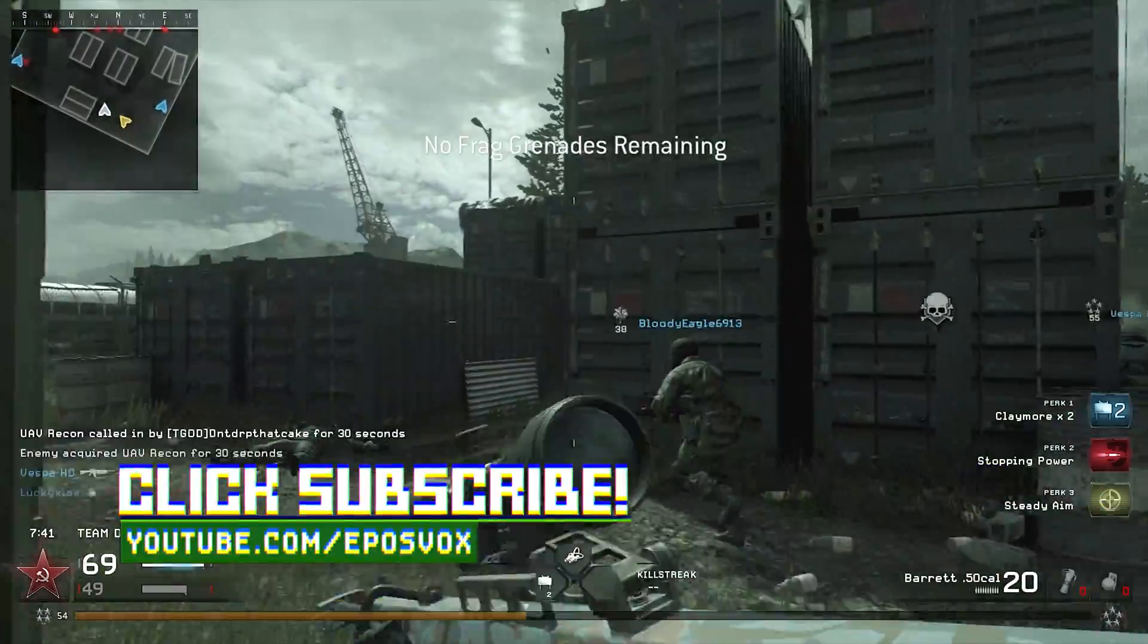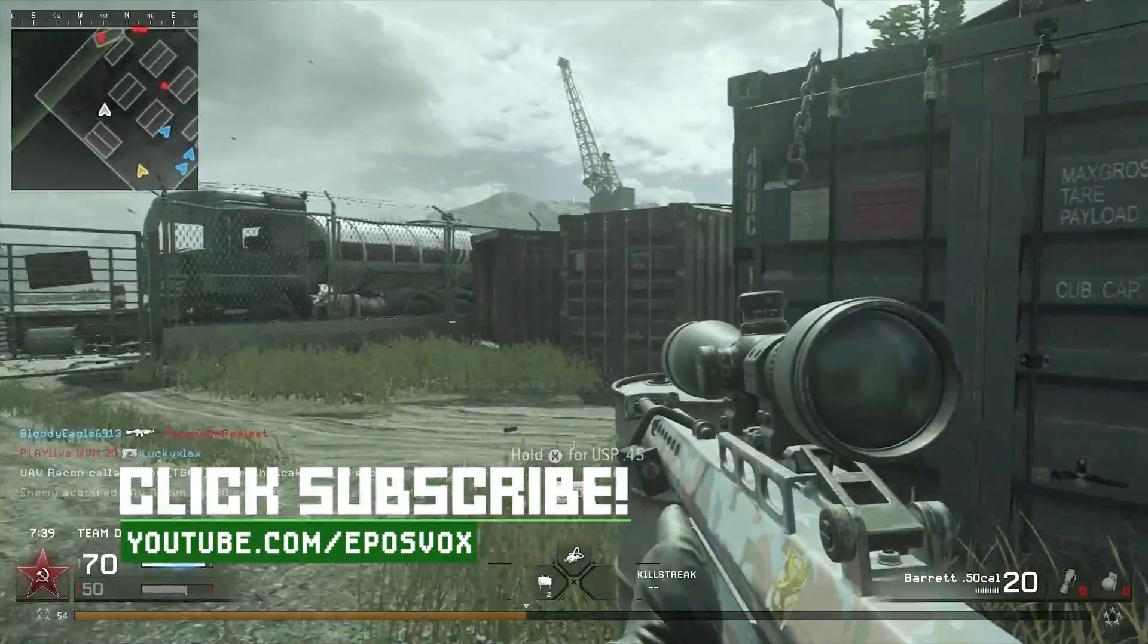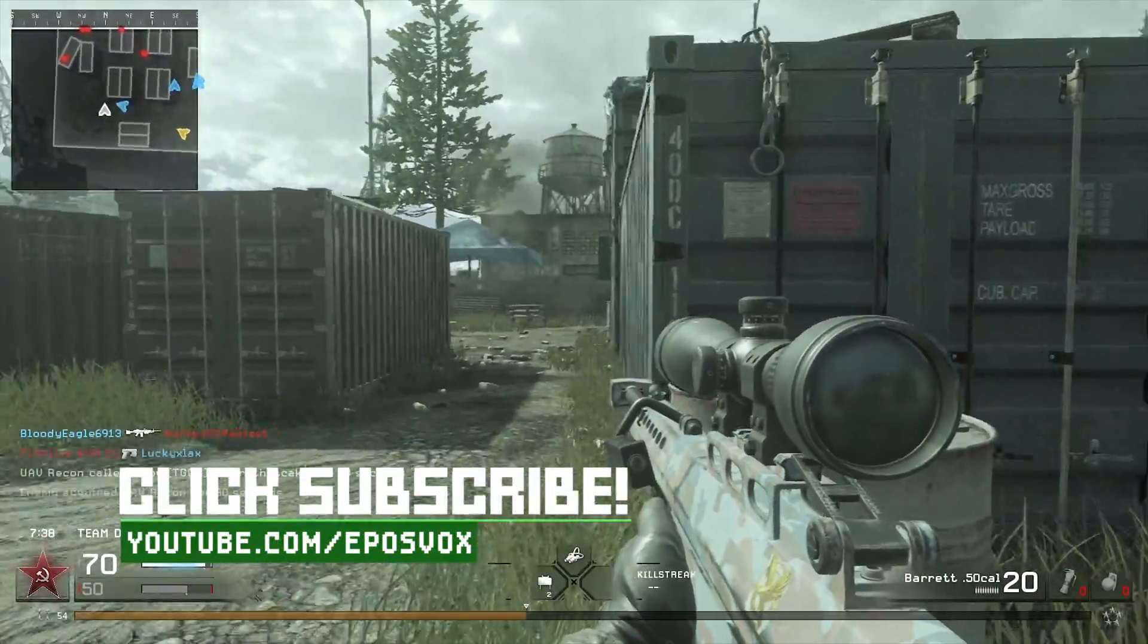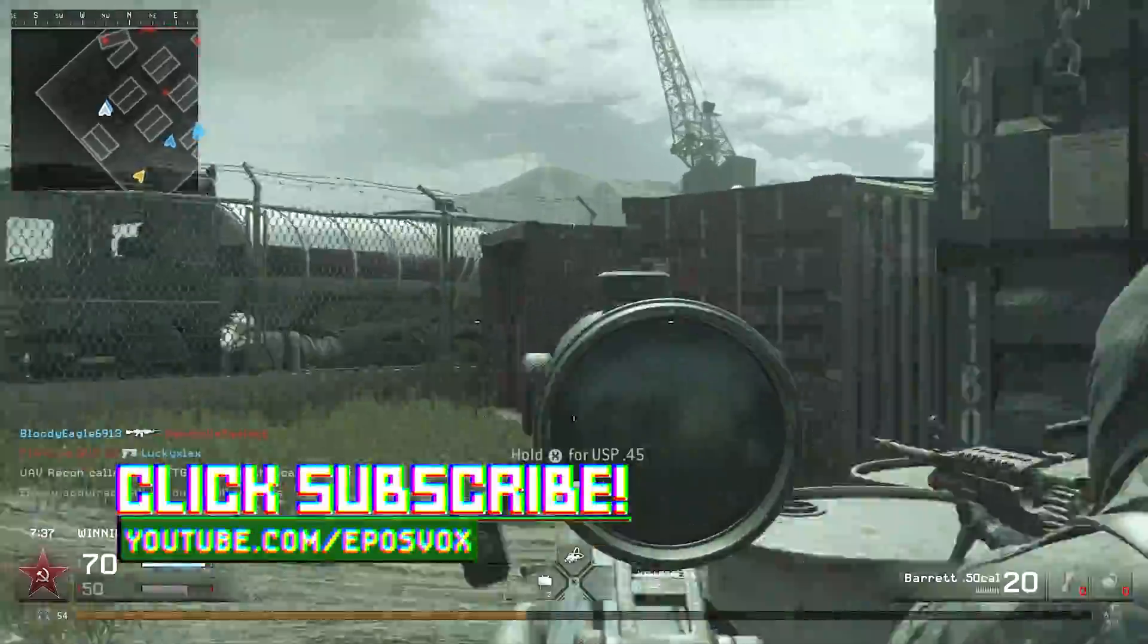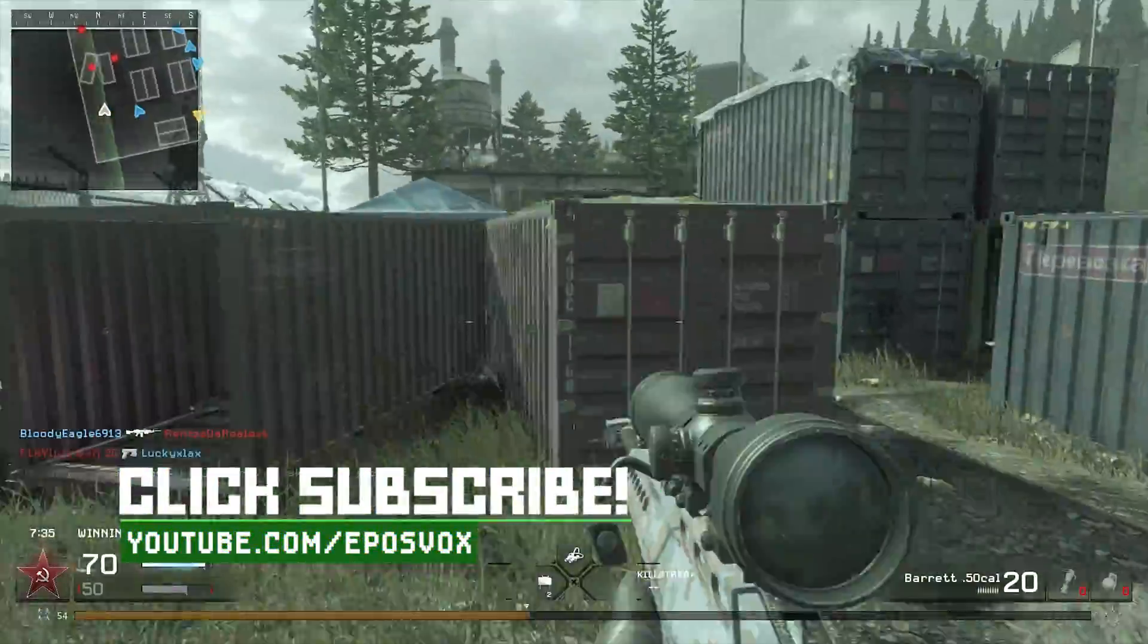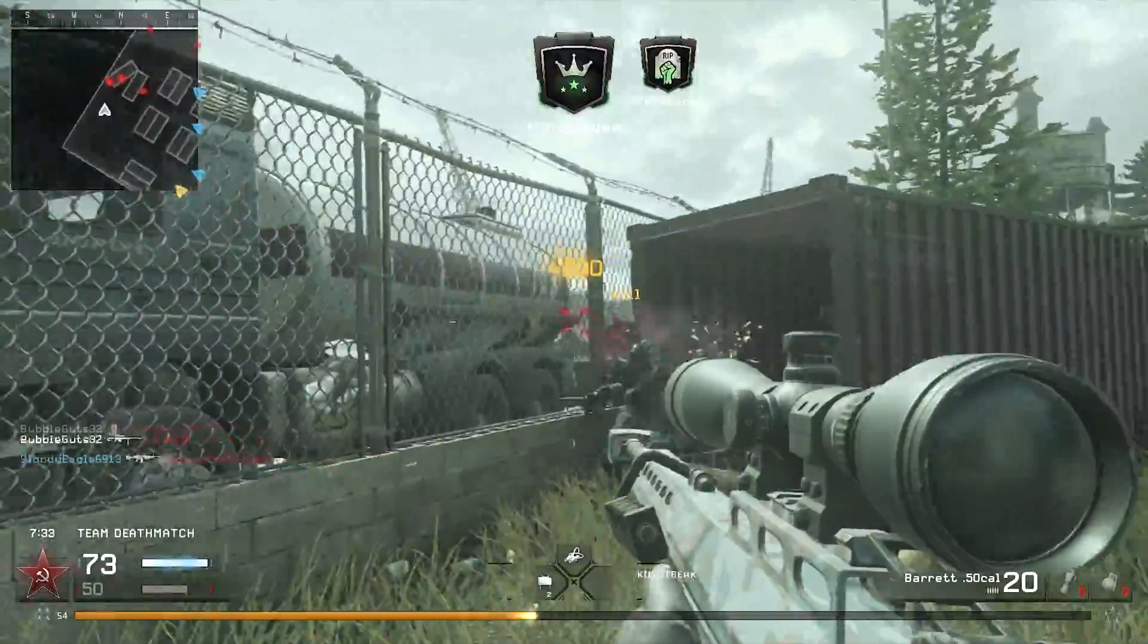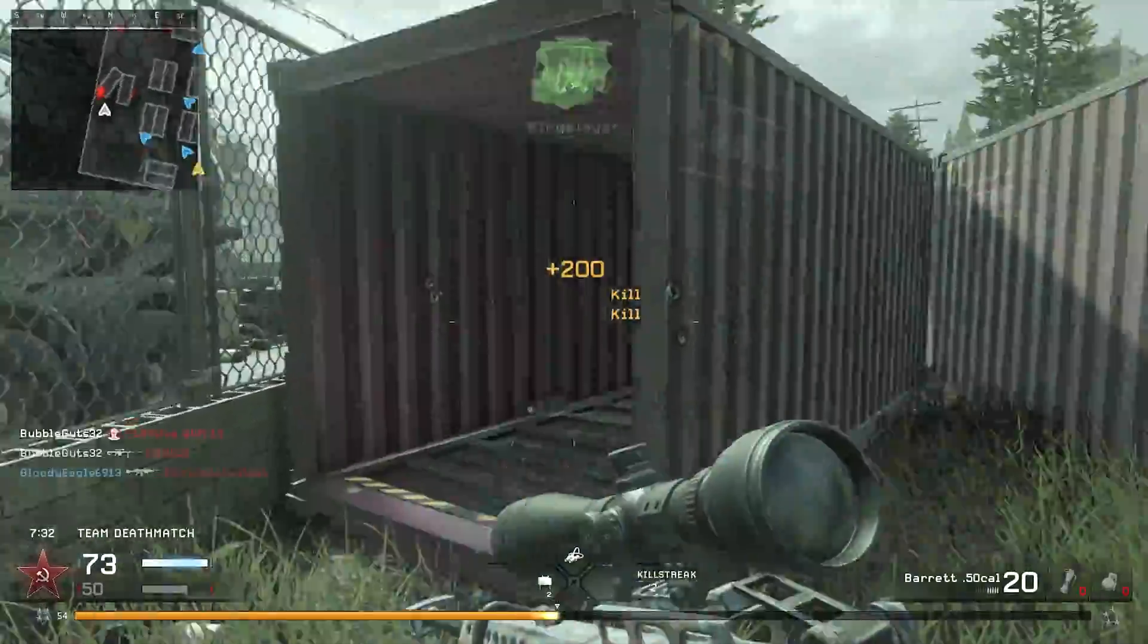Hope this video was helpful for you. If it was, smash the like button, get subscribed for more awesome tech videos, consider contributing to the project and channel over on Patreon, and I will see you in the next one.